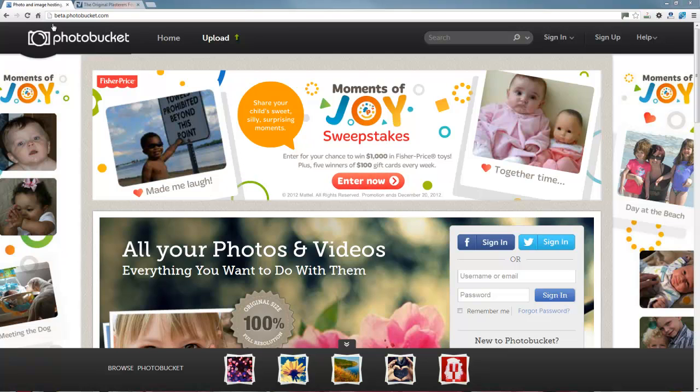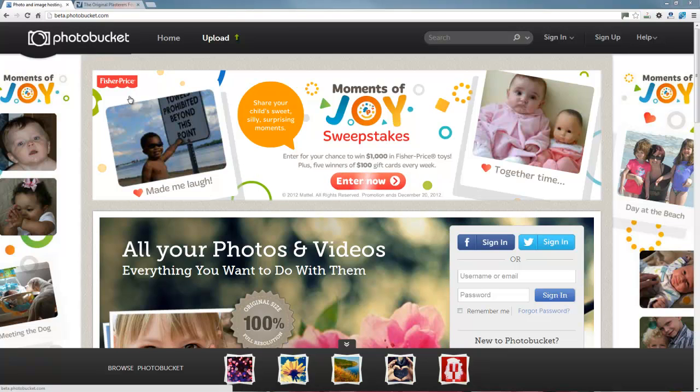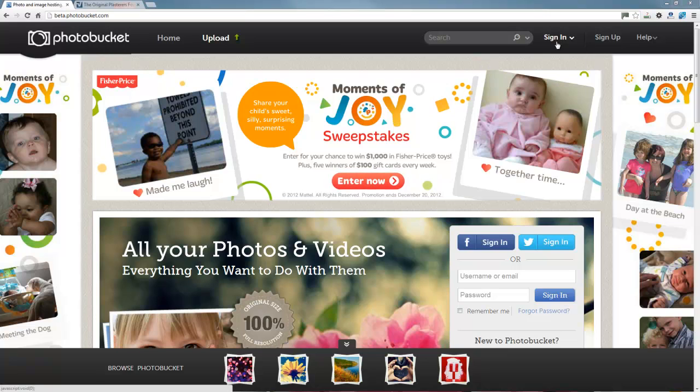So what you need to do is head over to www.photobucket.com and then sign up. It's free to do. You can do it using Facebook or Twitter as you can see down here. Very easy to do.